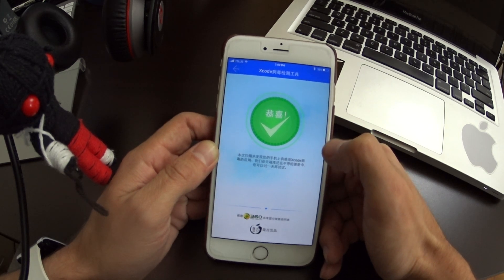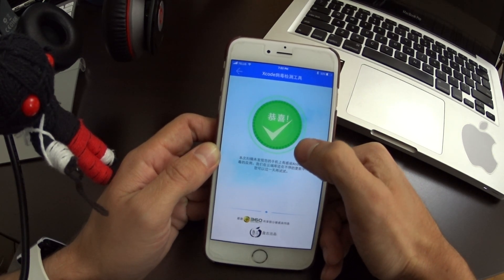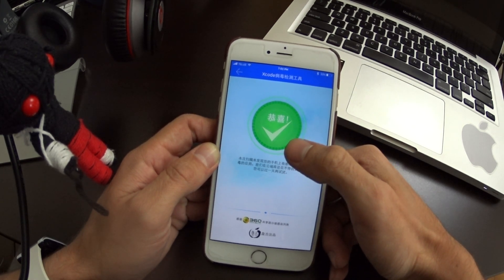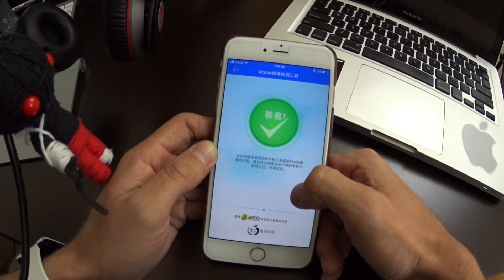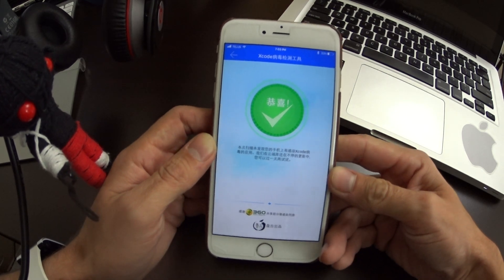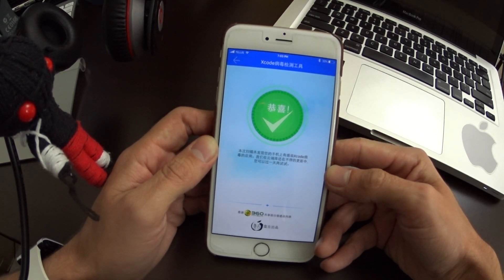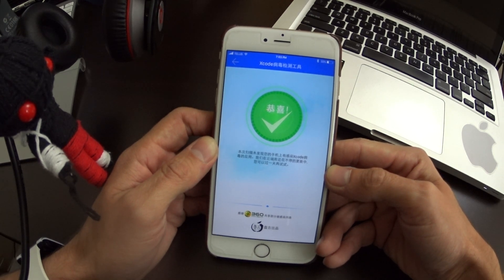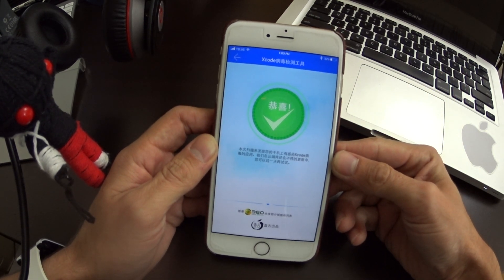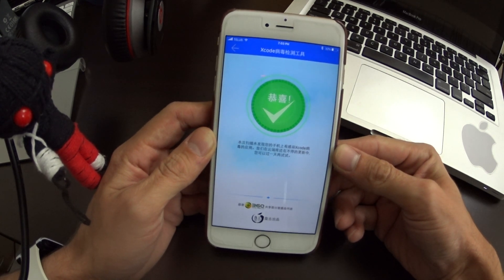Click the button to run the scan. If you get a red X, that means the application is infected, and there'll be a list below so you can scroll through — if you have multiple infected apps it will show all of them. If you come up green like this, you're good and not infected with XcodeGhost malware.